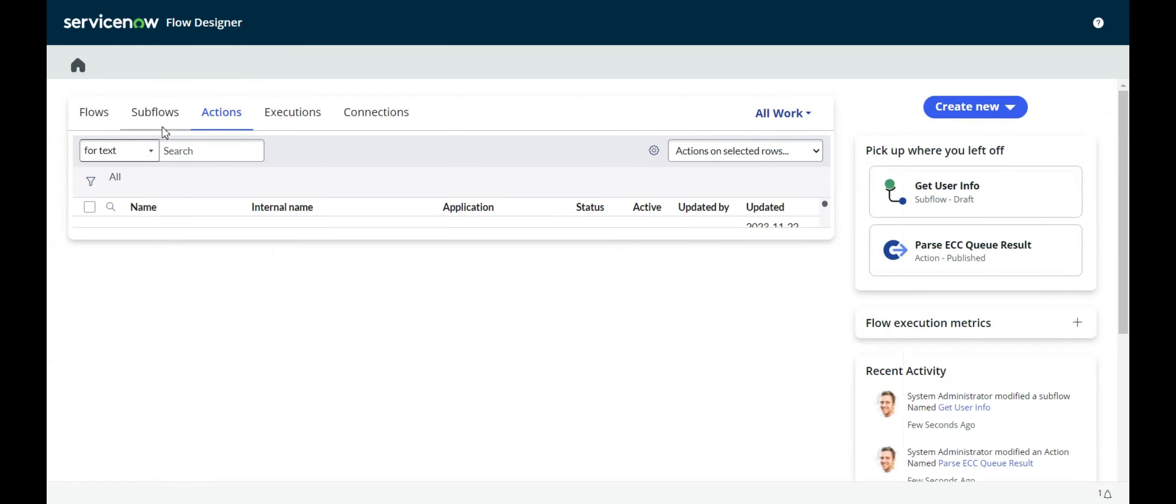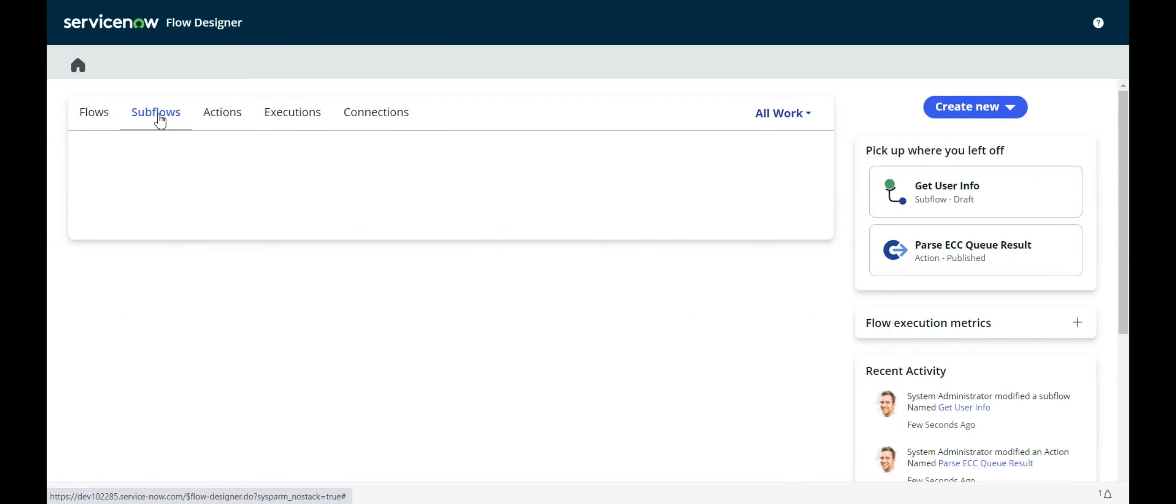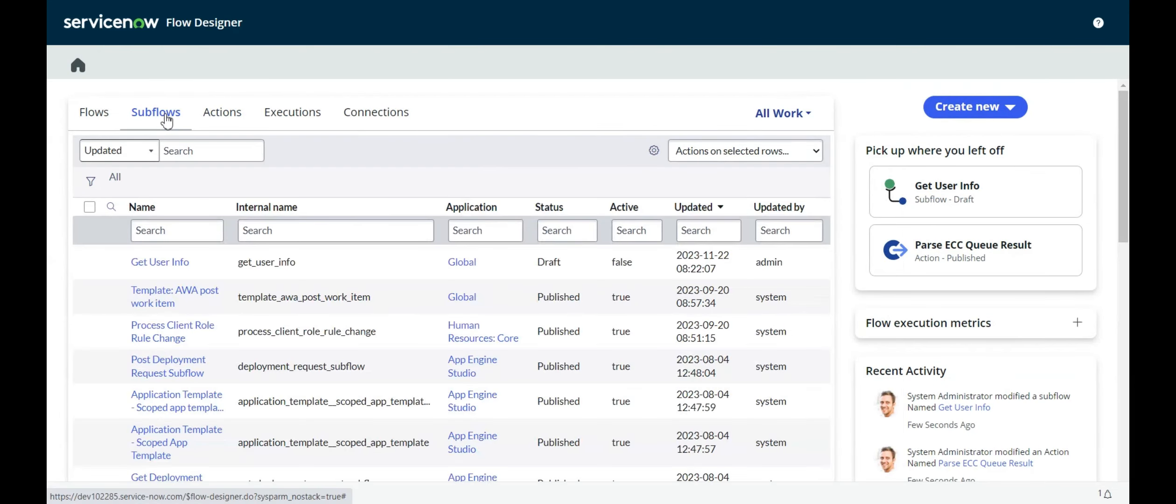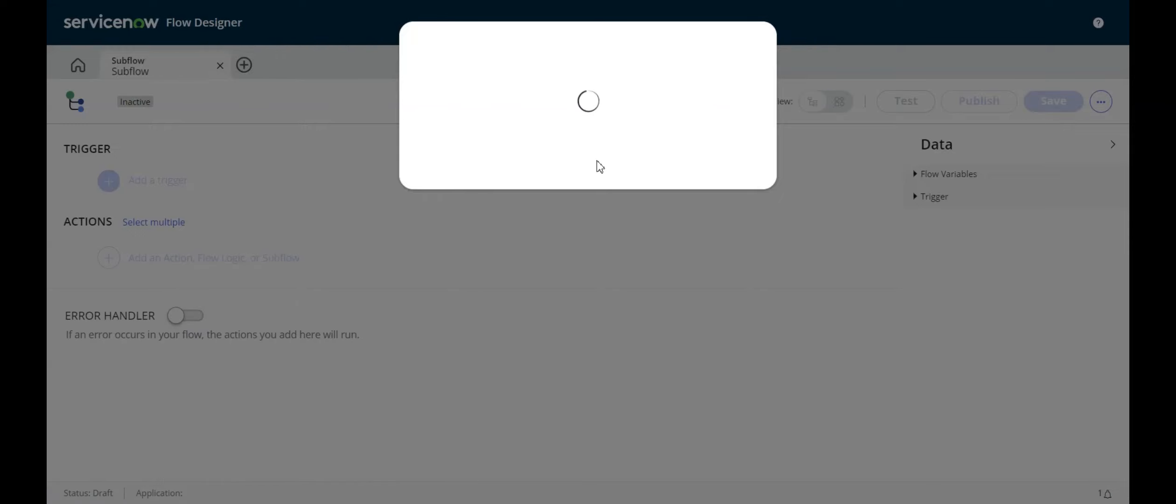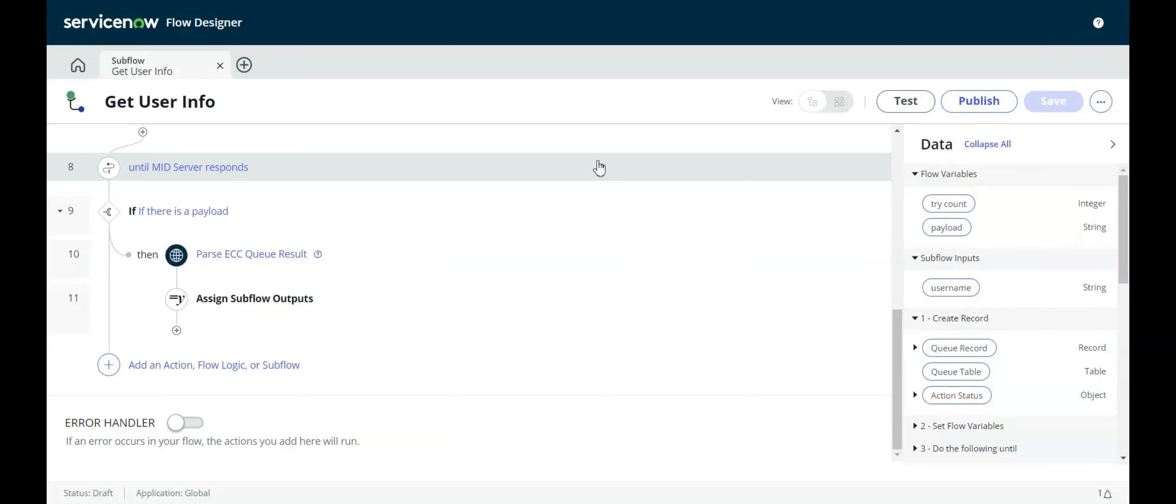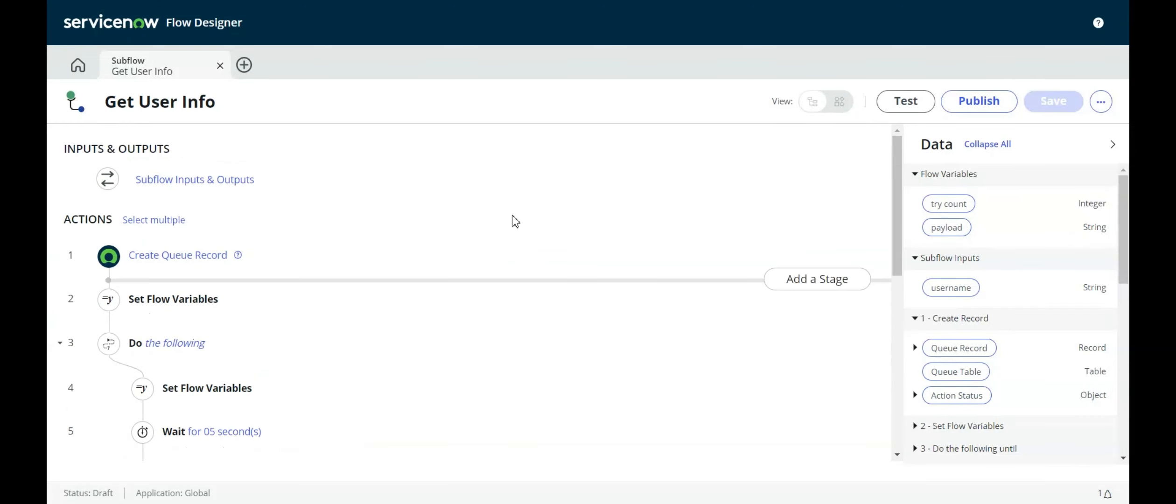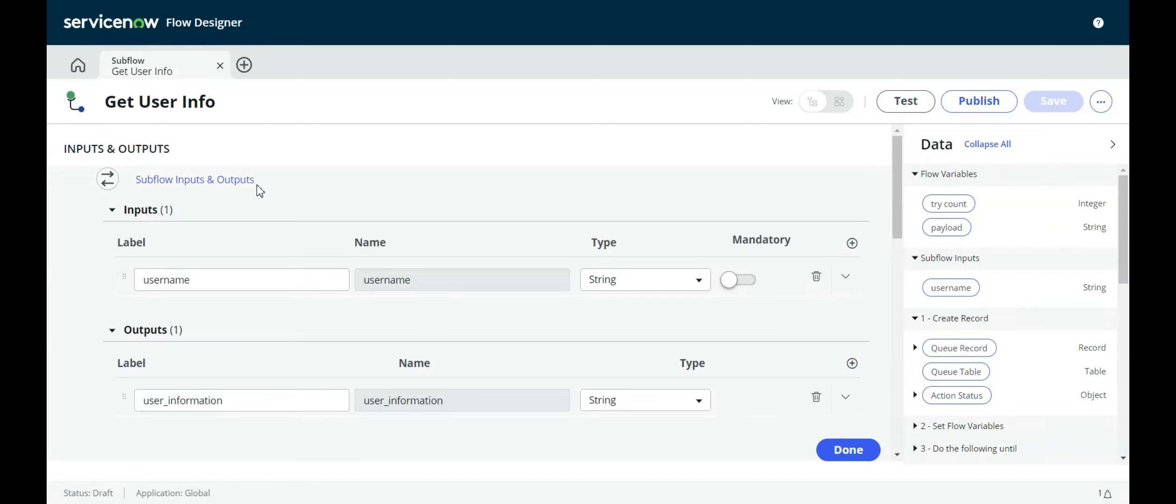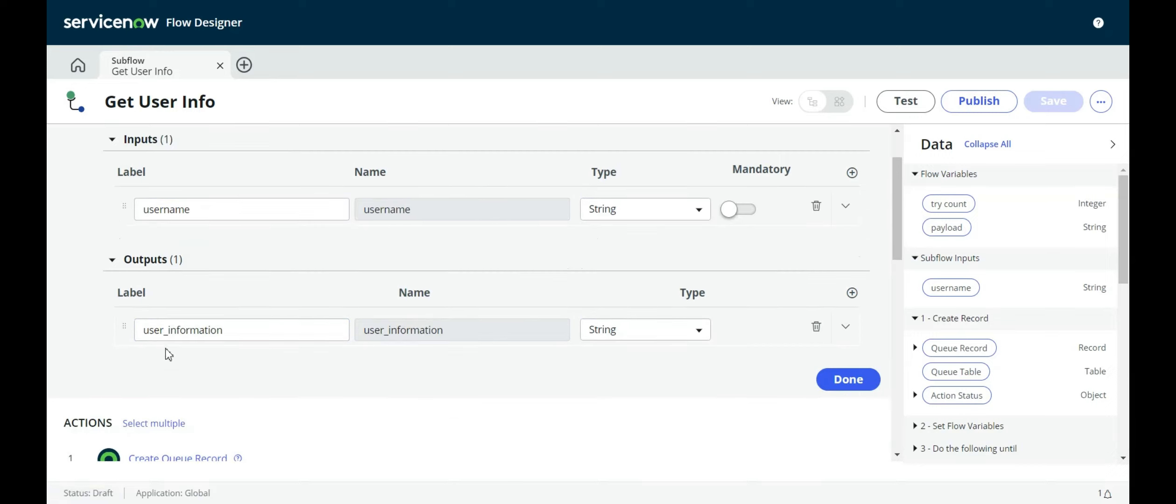That's our custom action. Now we create a subflow to put everything together. I have my subflow here, and I have just one input, which is the username that I want to get information for. The output is going to be a string, and it's going to be all of that user information that we looked at when we ran the PowerShell script in PowerShell.